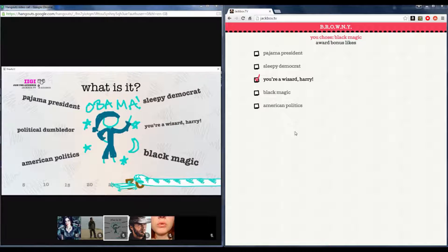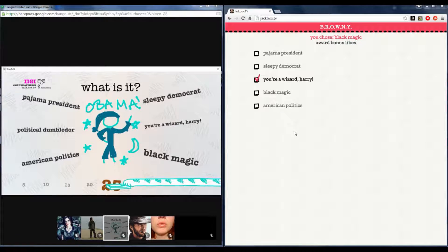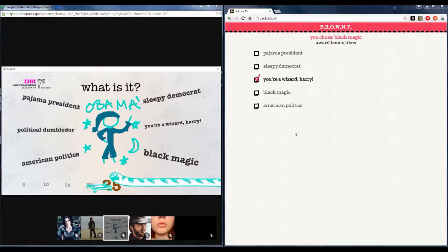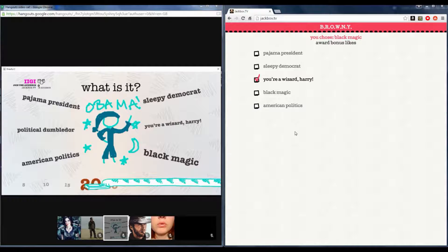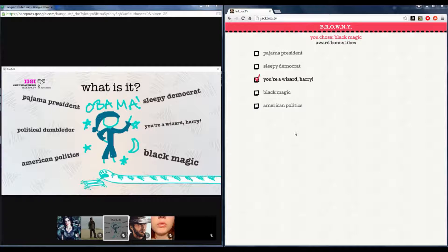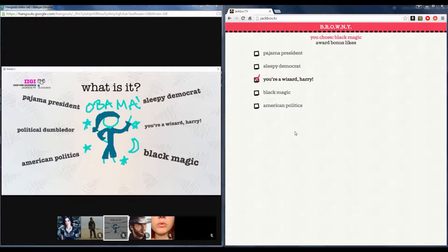No, which one is it? Yeah, well, you're a wizard, Obama. I have no idea which one it is. These are all pretty good.